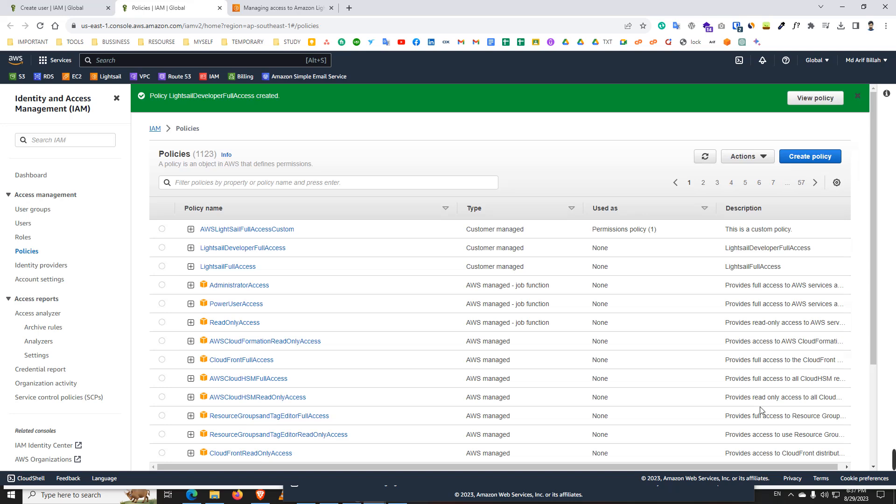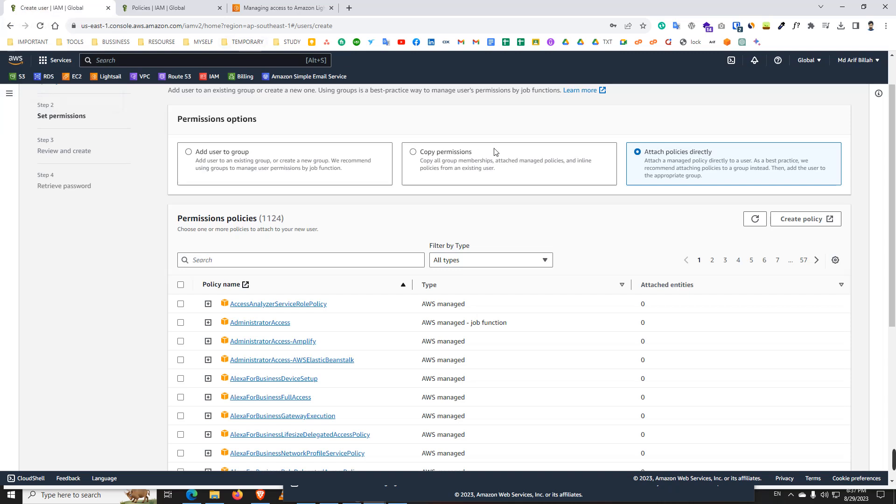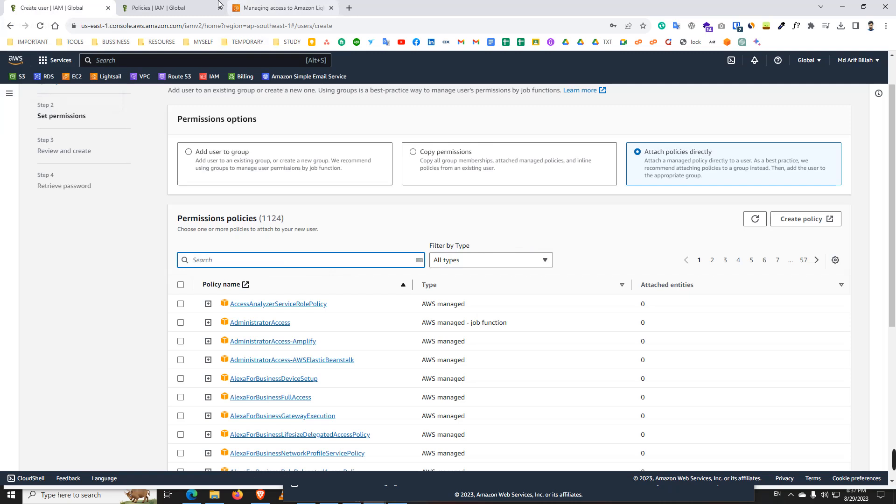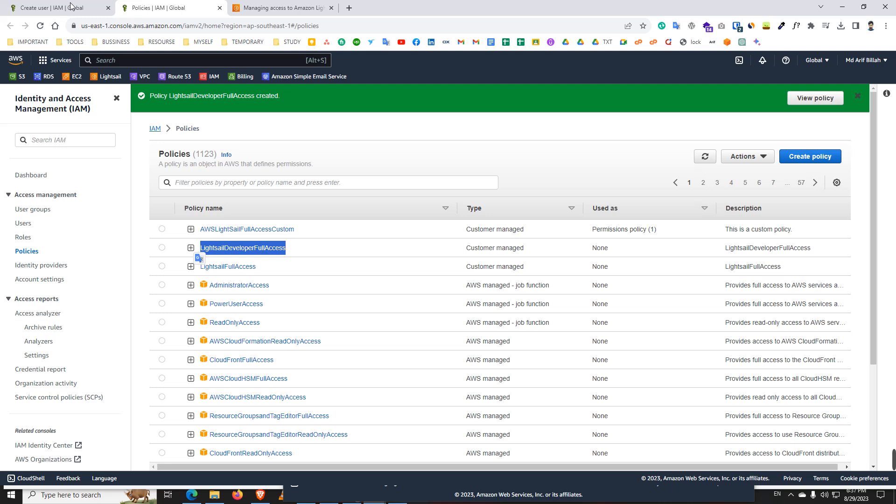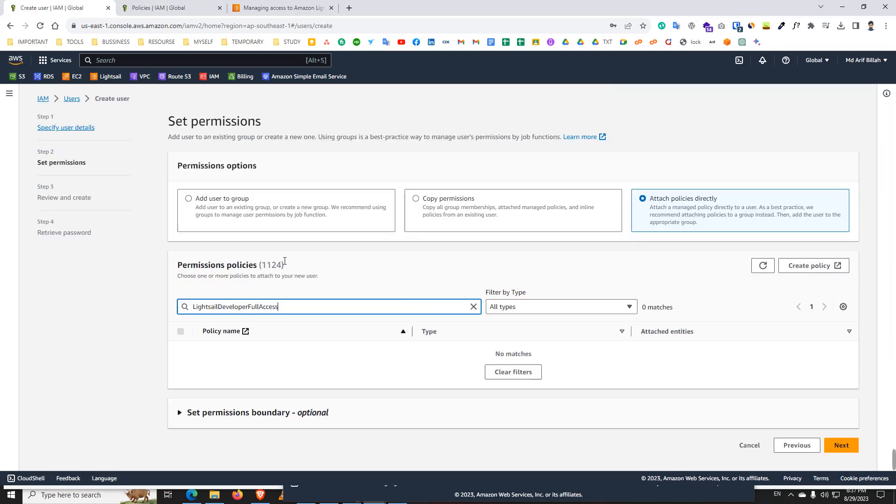Go back to our user page. We see here and here search the policy we already just now created. I search this policy.